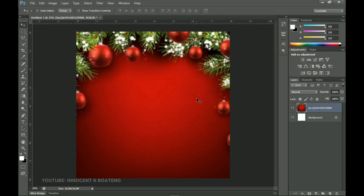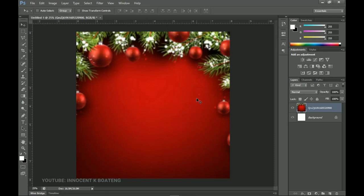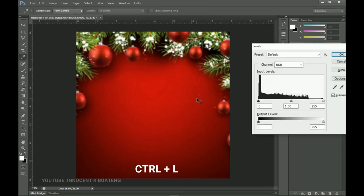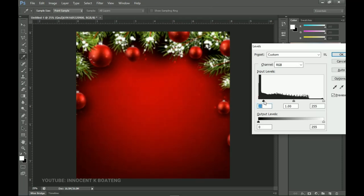You can use either the Curves by pressing Ctrl+M, or you can use Levels. I prefer to go with Levels, so press Ctrl+L, and then drag this to the right a little bit so that it adds a bit of shadows, making this area a bit brighter. You want to put something there, so go ahead and click OK.